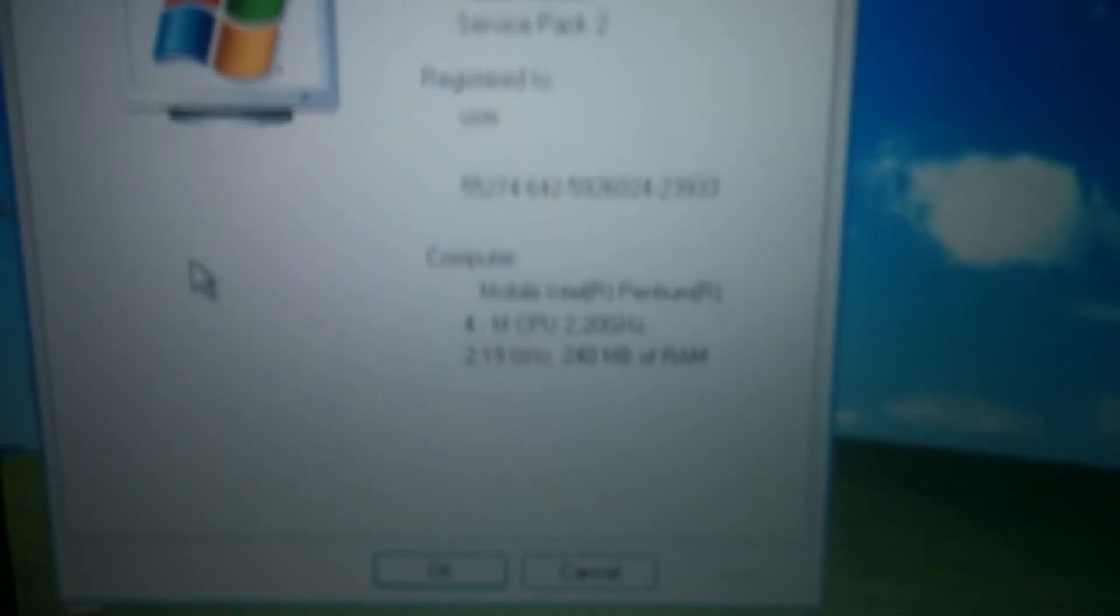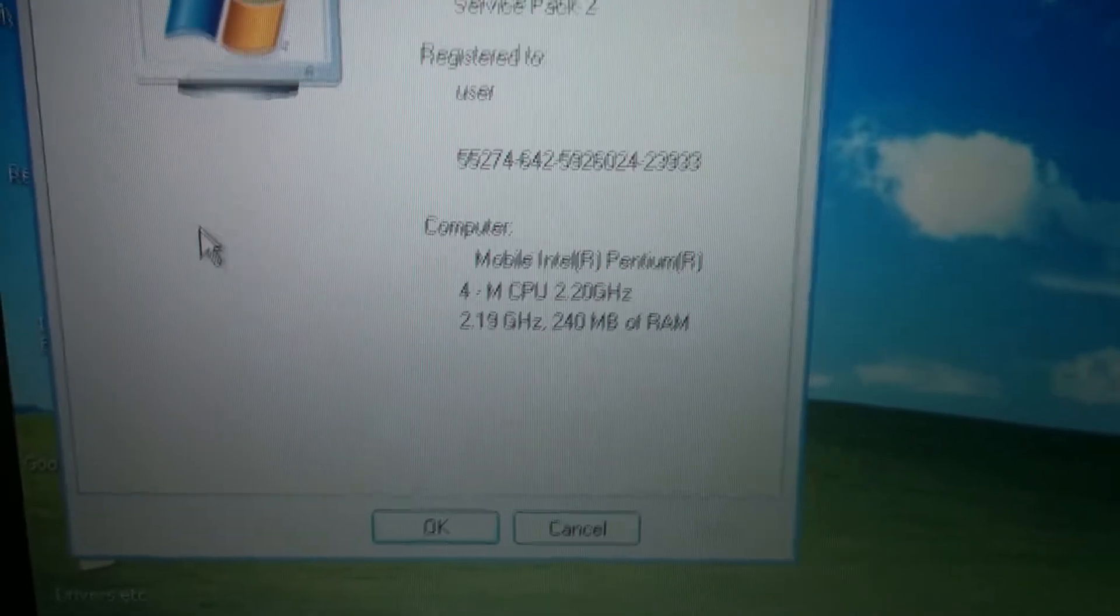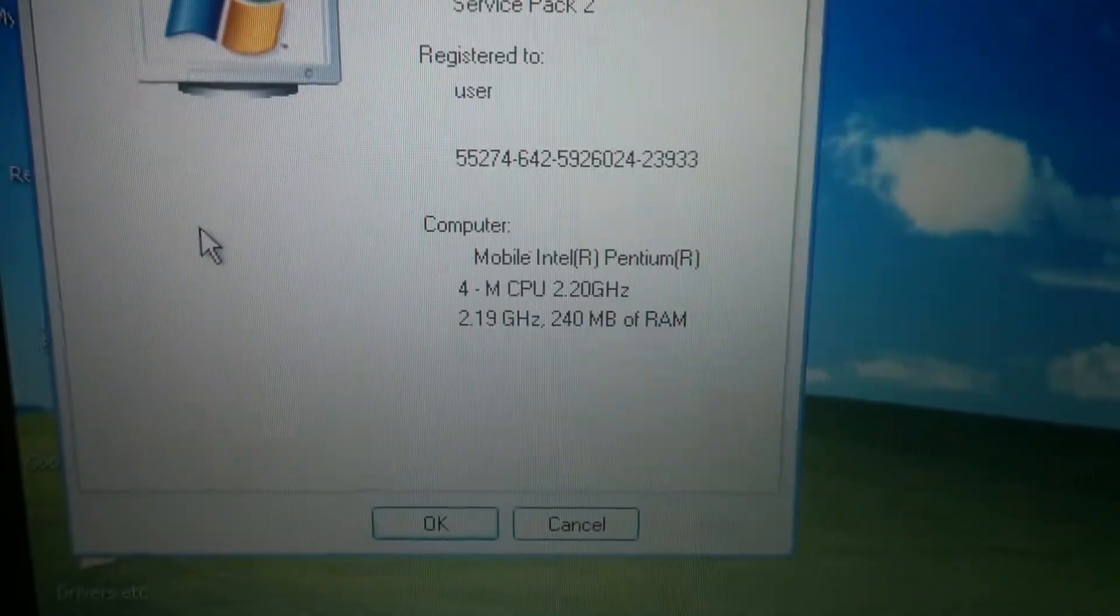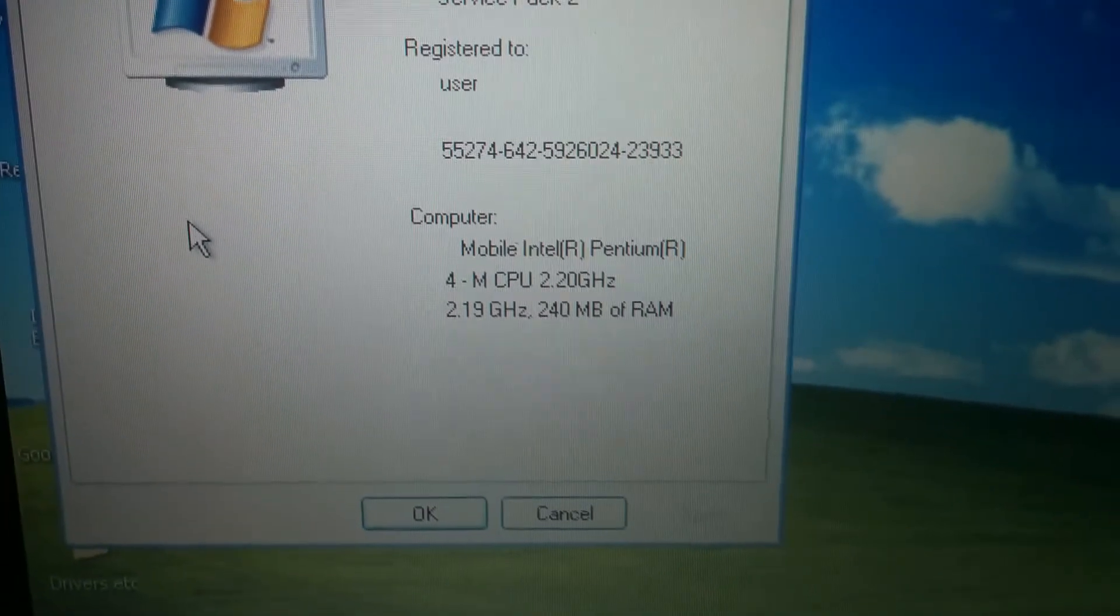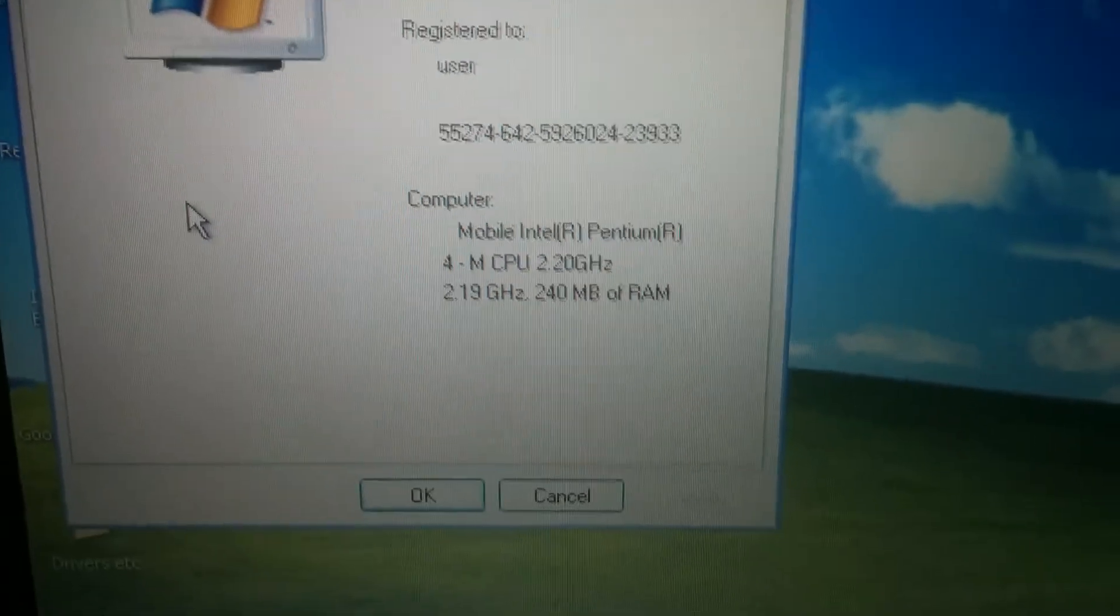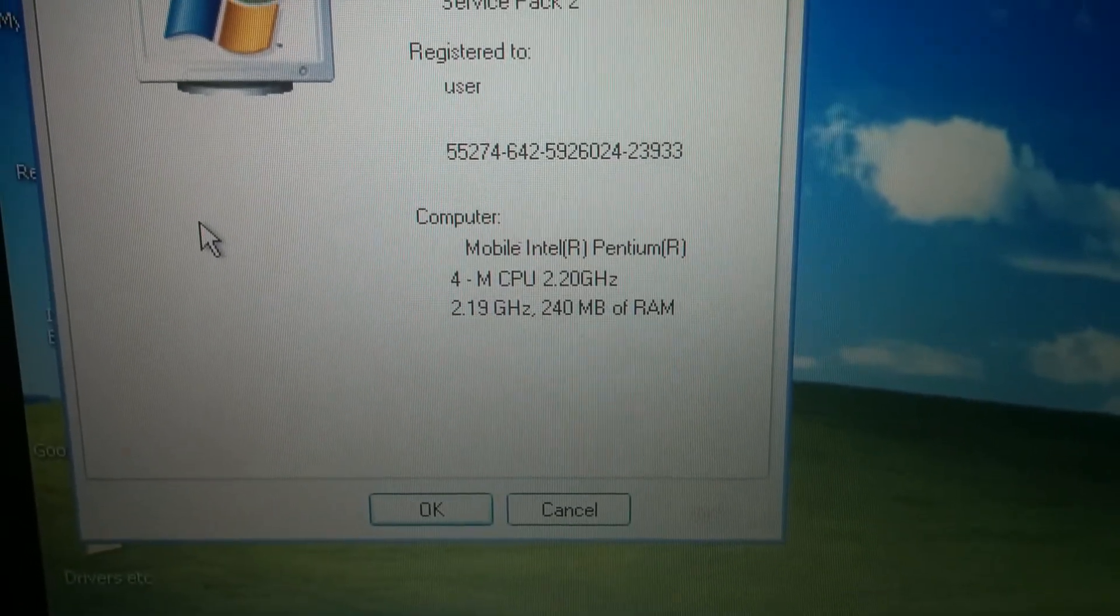So I've got another wireless card in here. But anyway, let's look at this. 2.2 gigahertz Pentium 4M.